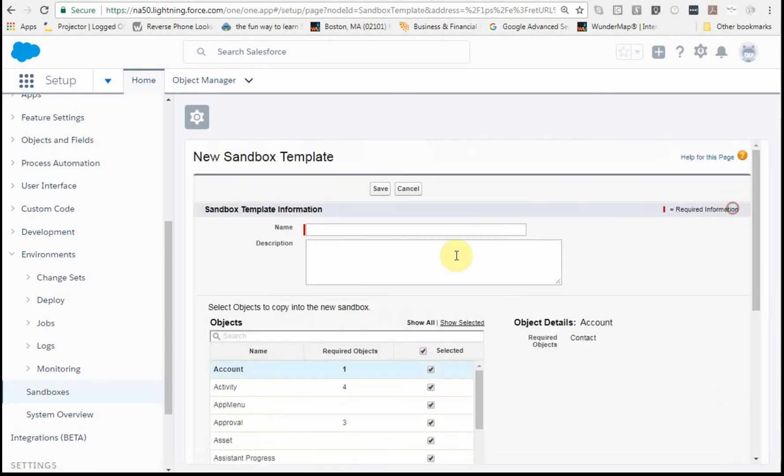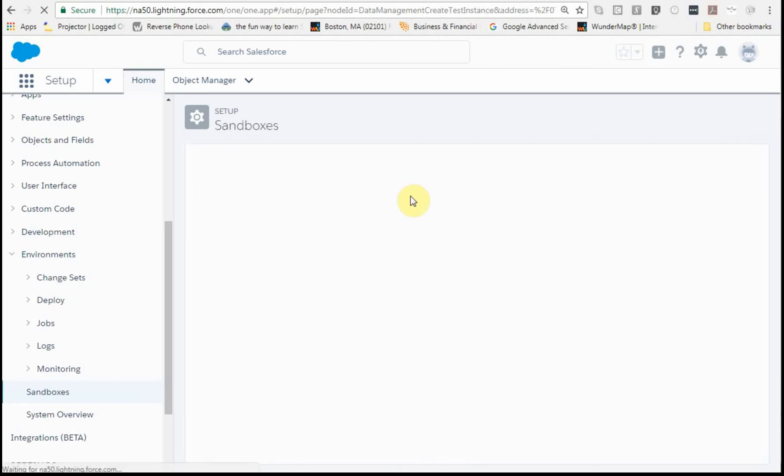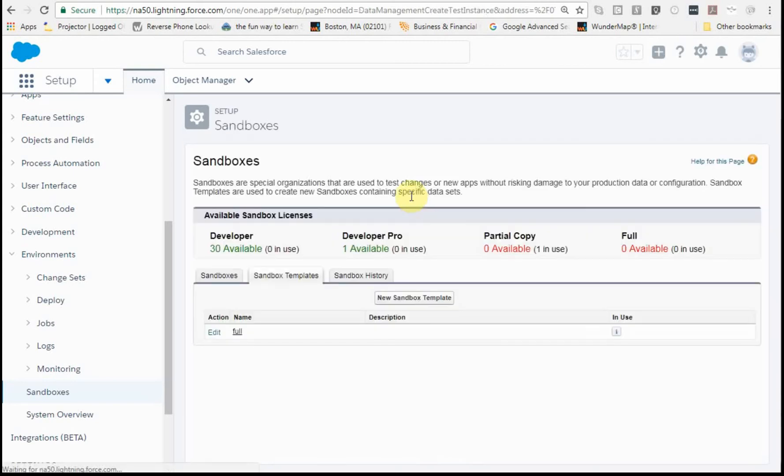The other thing is that the name has to be alphanumeric, just letters, so there's no spaces involved there. I'm going to cancel that just because we don't need one to build a standard developer.